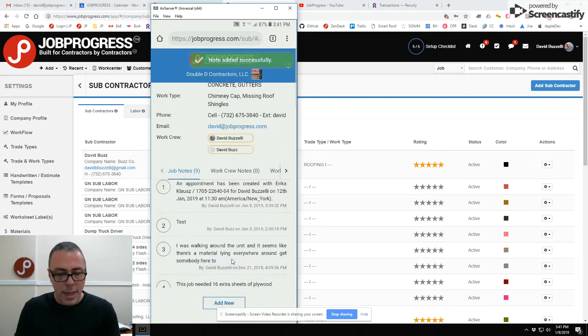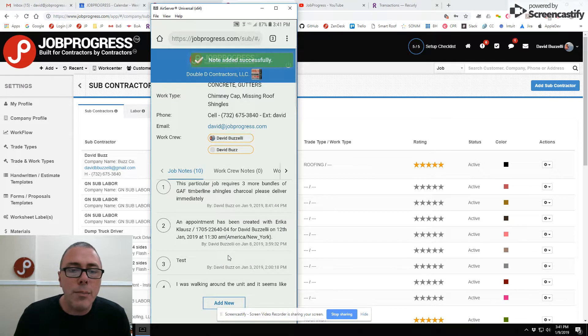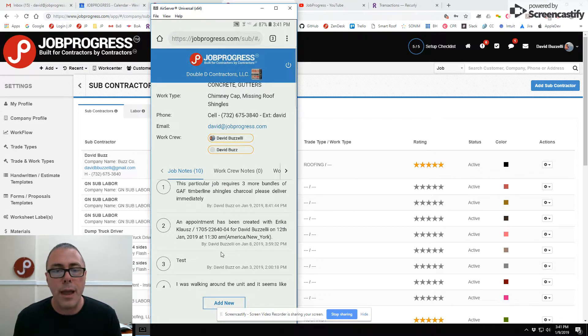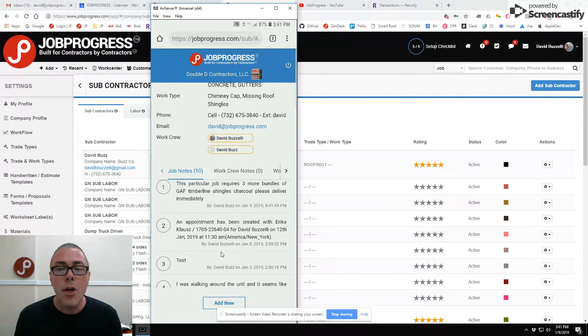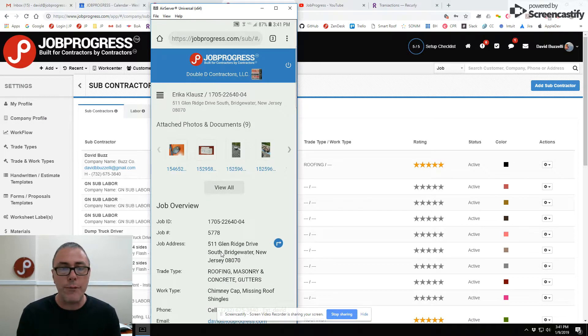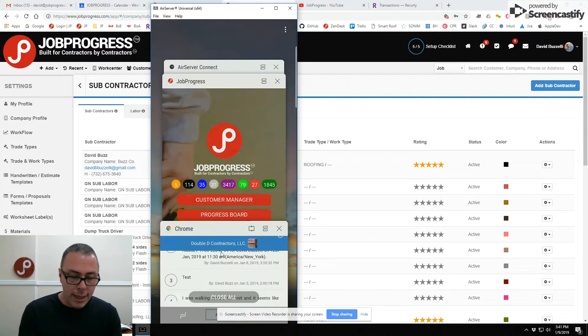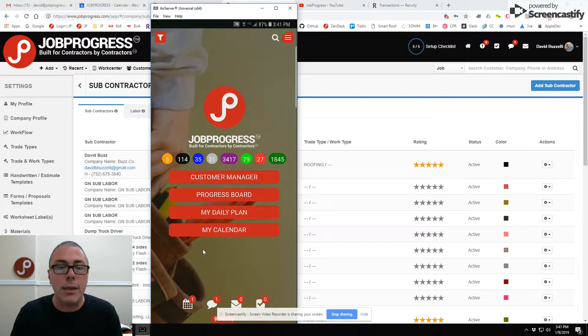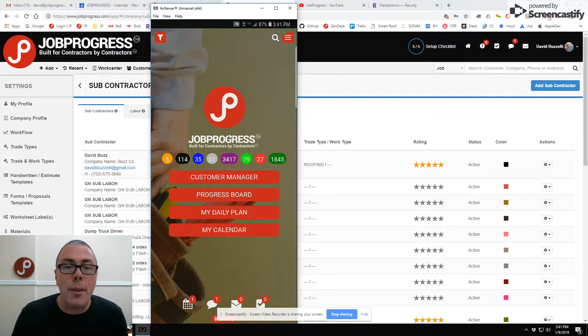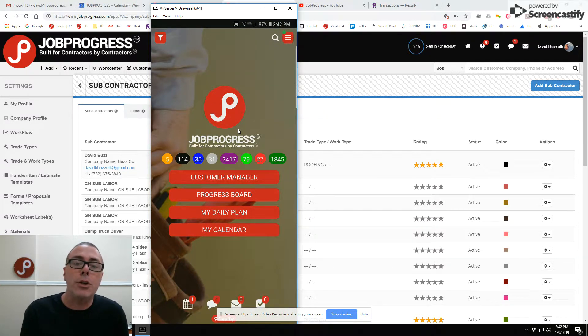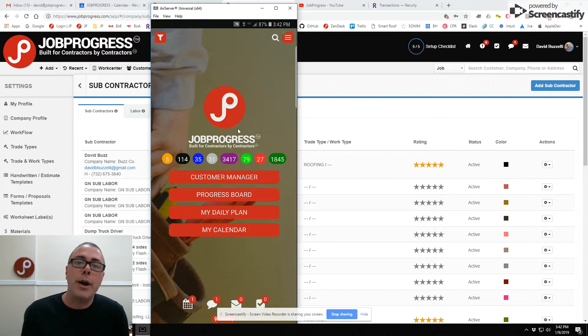And so your subs can communicate with you immediately through this portal. It is absolutely free of charge. In the future, that is upcoming in this month, we have a new subcontractor user for a very low price, which is about $10 per month per sub.